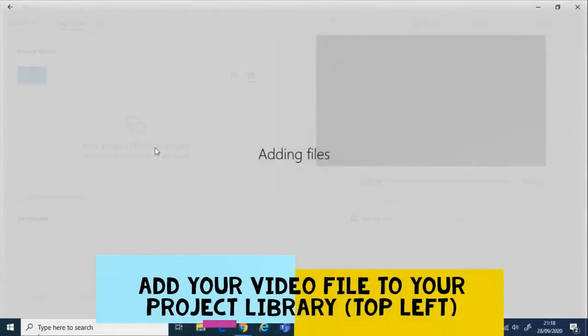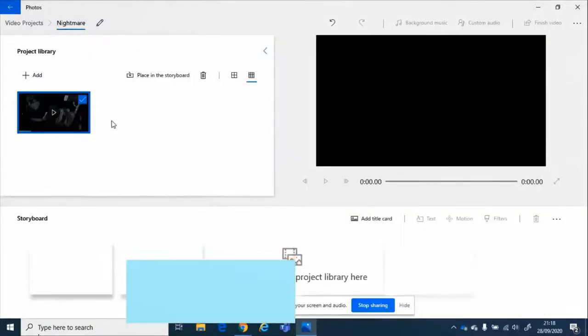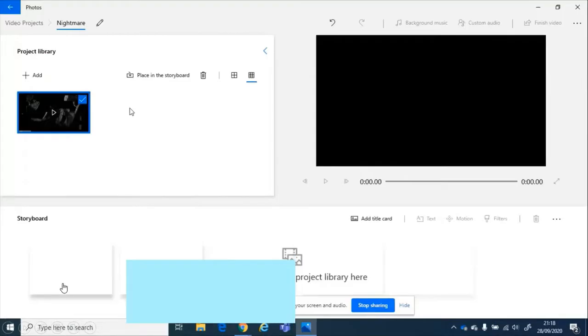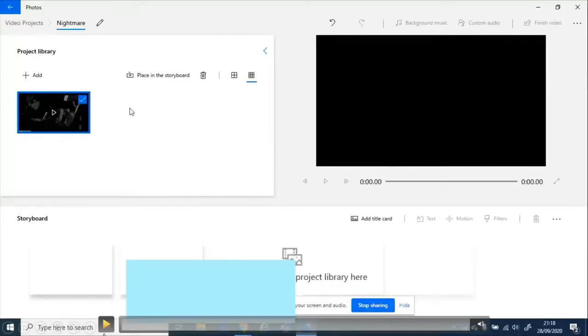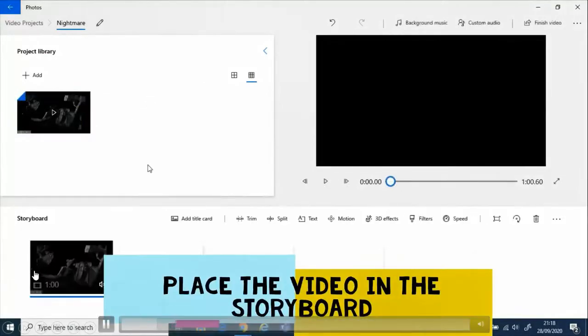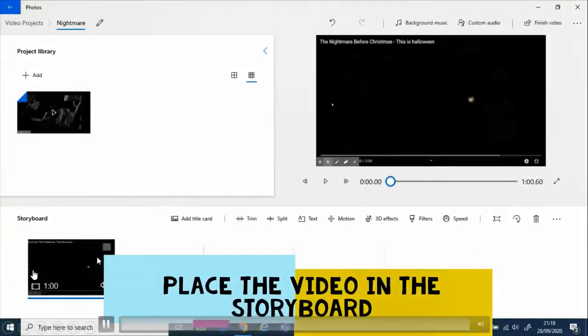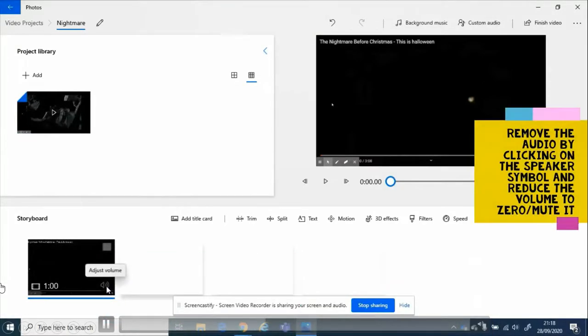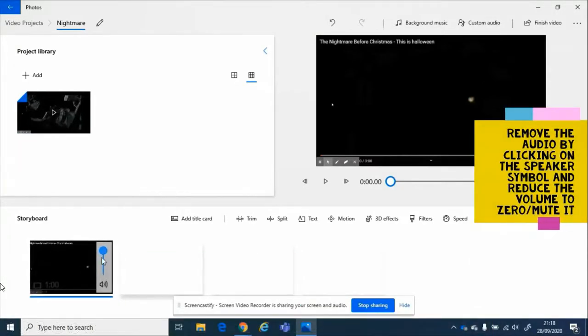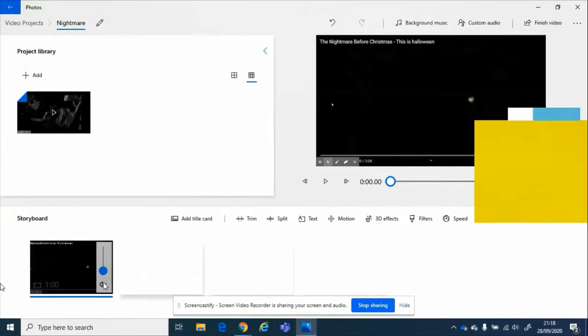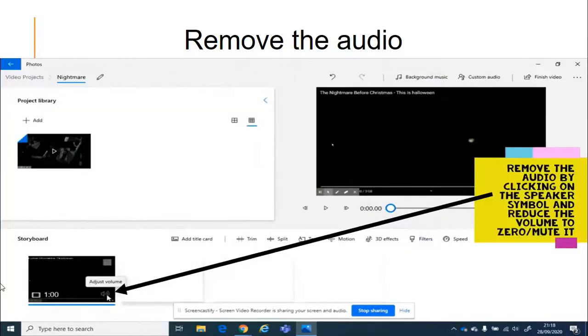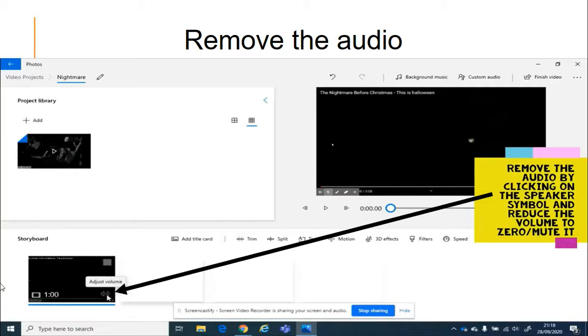My next step will be to place the video into the storyboard. So make sure it's selected. And then I'm going to show you how to remove the audio. Place it in the storyboard. And then to remove the audio off this clip, the original audio, I adjust the volume. I remove that volume down to zero. So if you missed that, what I did was I clicked on the speaker that is on the video in the storyboard. And I just reduced down the volume to nothing. Or else I could click again on the speaker and that will mute it.